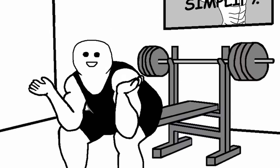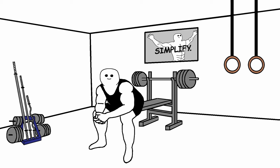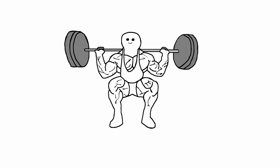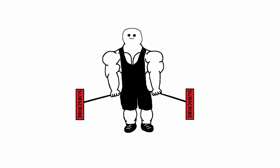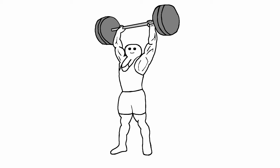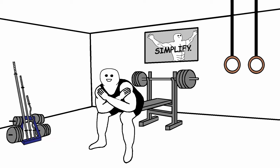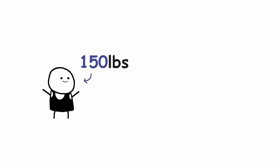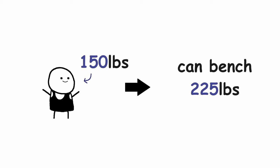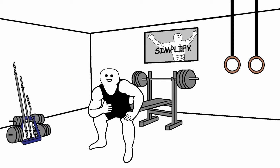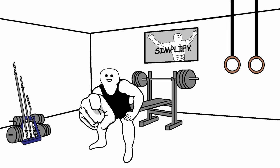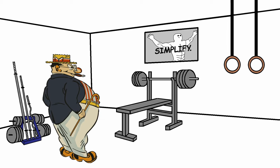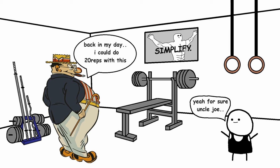It's not like your uncle Joe who weighs 300 pounds and says that he could bench press more than you. To be fair, he probably could. Your body weight is a big factor when it comes to the lifts like bench press, squat, deadlift and overhead press. But that's not a reason to get discouraged. It's all relative strength. If you weigh 150 pounds and you can bench 225, that's pretty good.